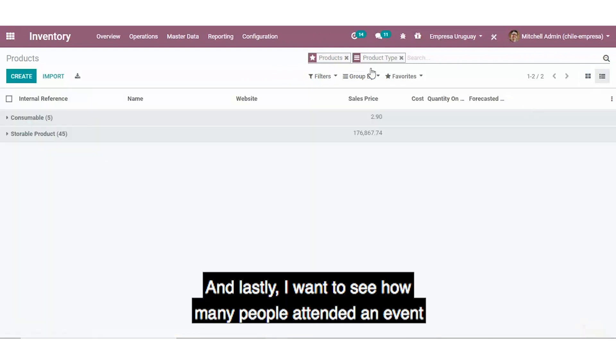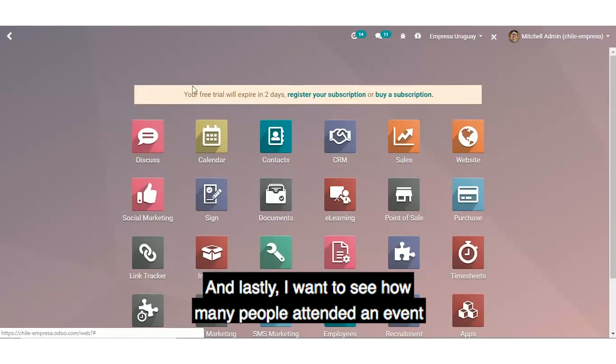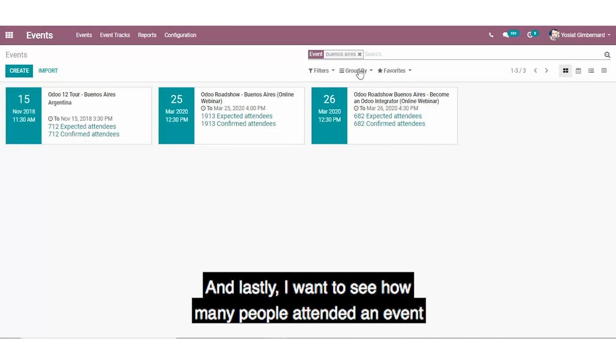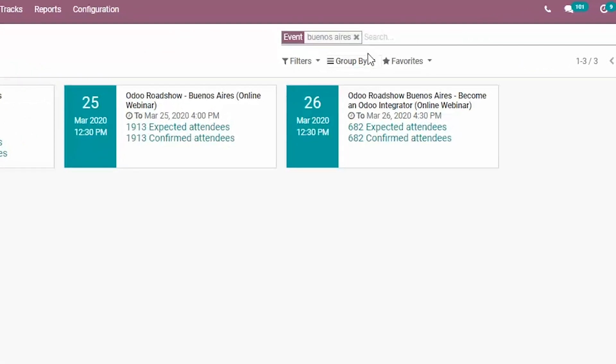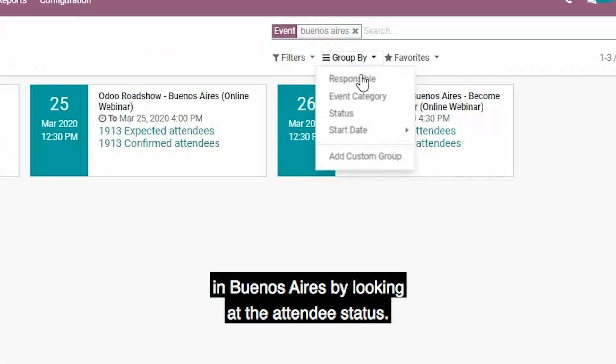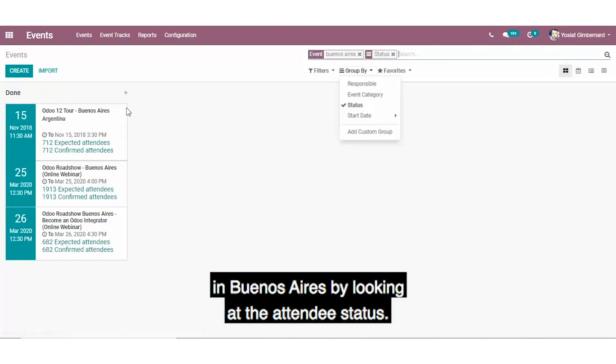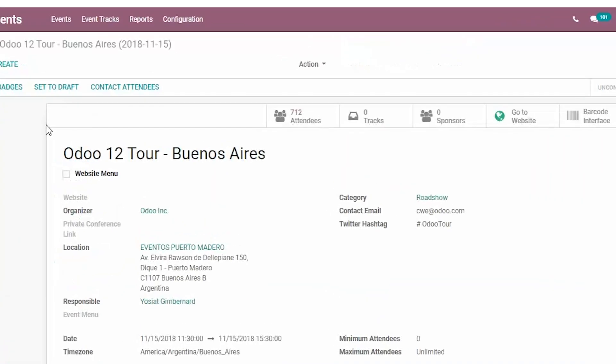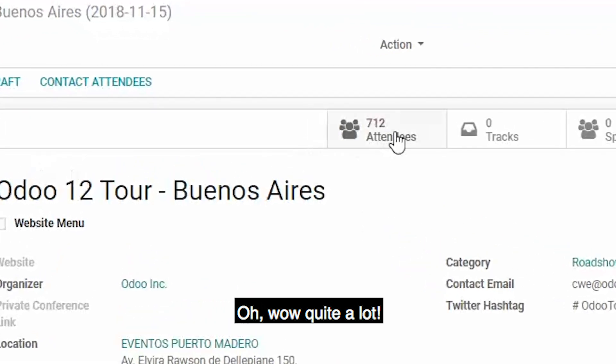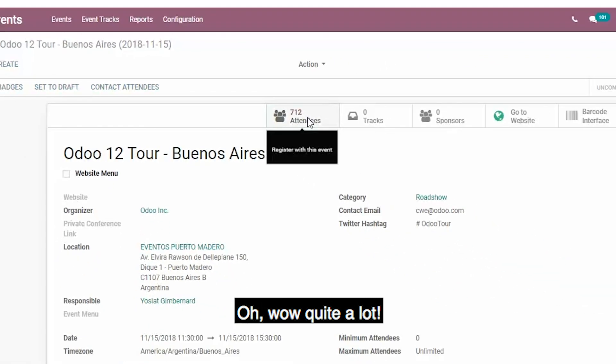And lastly, I want to see how many people attended an event in Buenos Aires by looking at the attendee status. Wow, quite a lot.